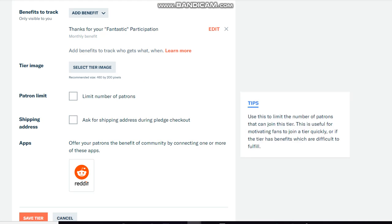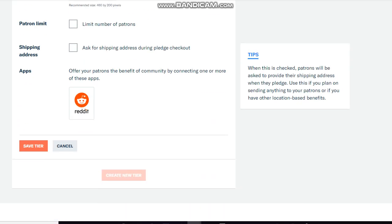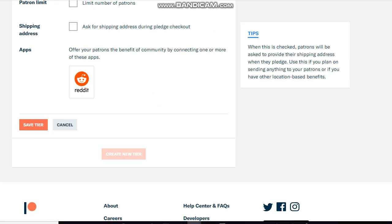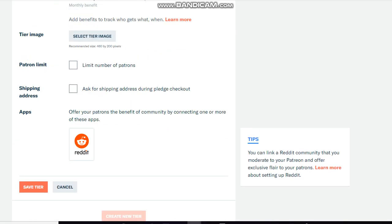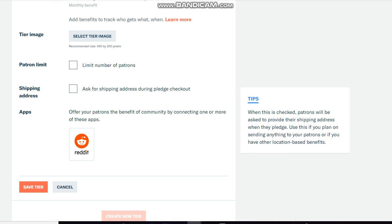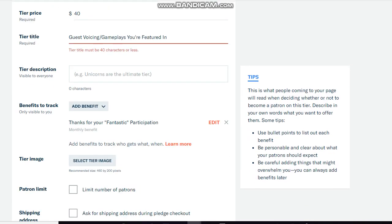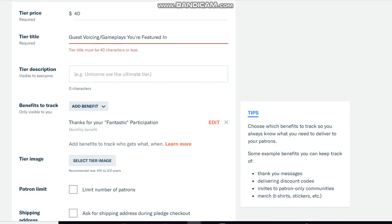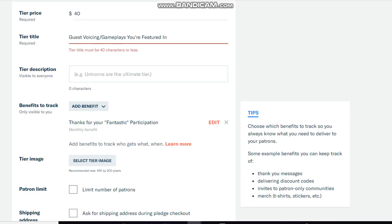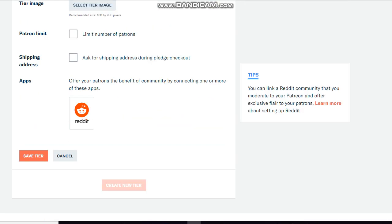The limits, the limit number of patrons. Well for that tier, I don't have to worry about the limits. You're more than welcome to join in. If you want to be featured in the gameplays, be my guest. So the limits I don't have to worry about. You're more than welcome to be featured in the gameplays that I'm going to be doing, so be on the lookout for that as well.